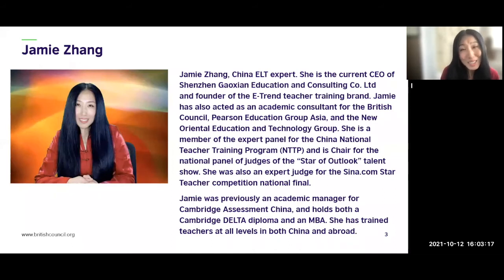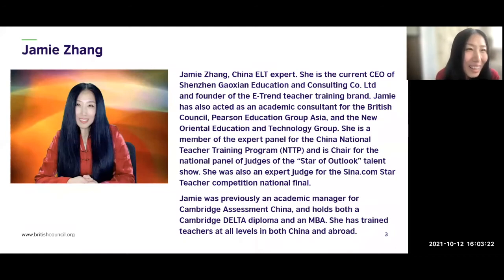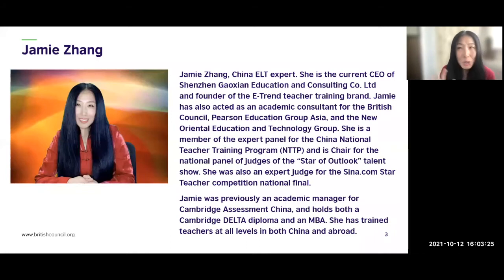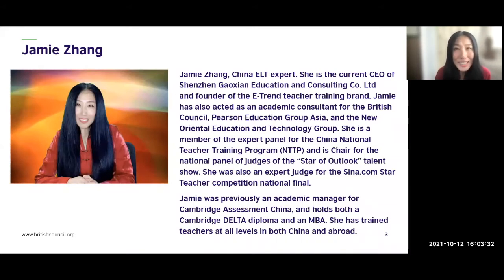It's great that today's presenter is also working in Japan. I also worked for Cambridge Assessment for about five years. For the rest, you can read the slide yourself after the session.